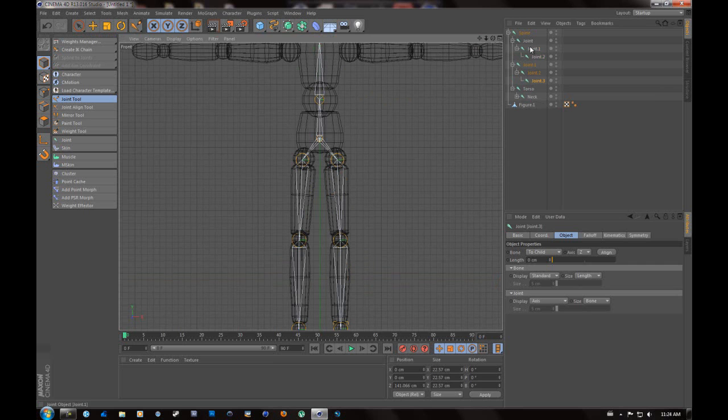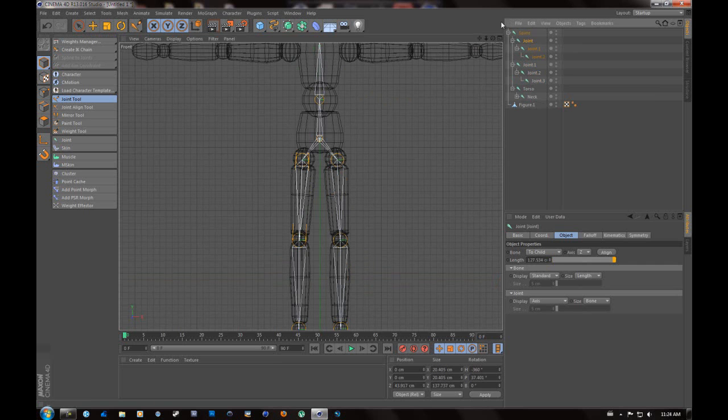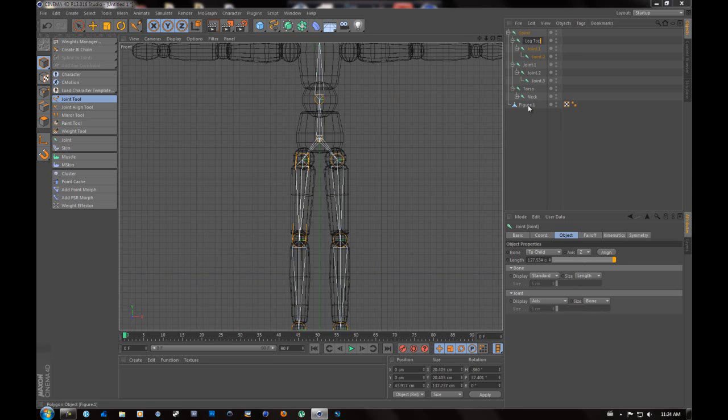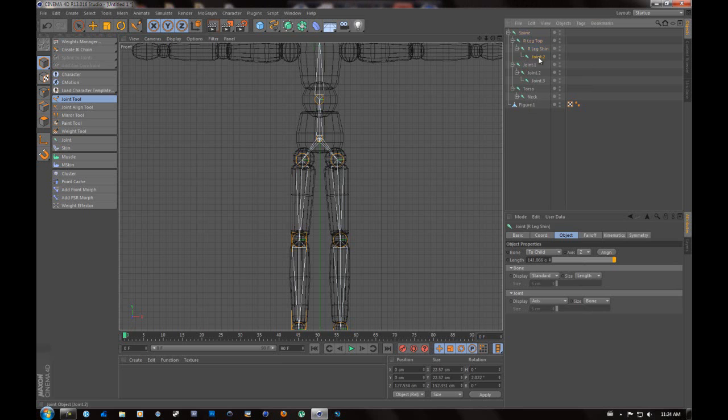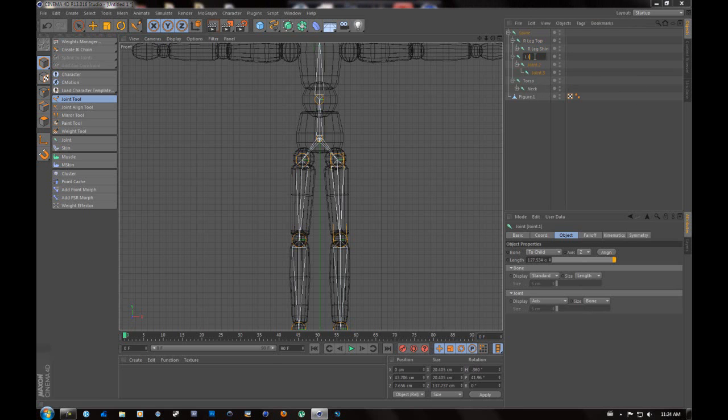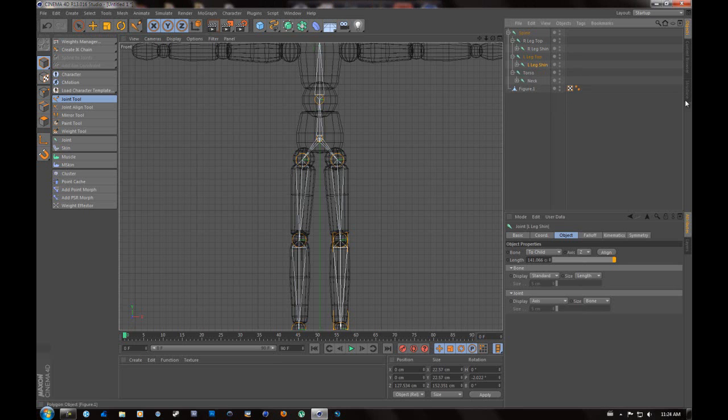And now we're going to go label these. So it's easy if you coordinate yourself to it. As I can see, this is his right leg. So R-leg-top, and then this can be R-leg-shin. You can always leave the bottom one. You don't need it just yet. And just do the same for the other side. So L-leg-top, L-leg-shin. And this will help you later for animating.